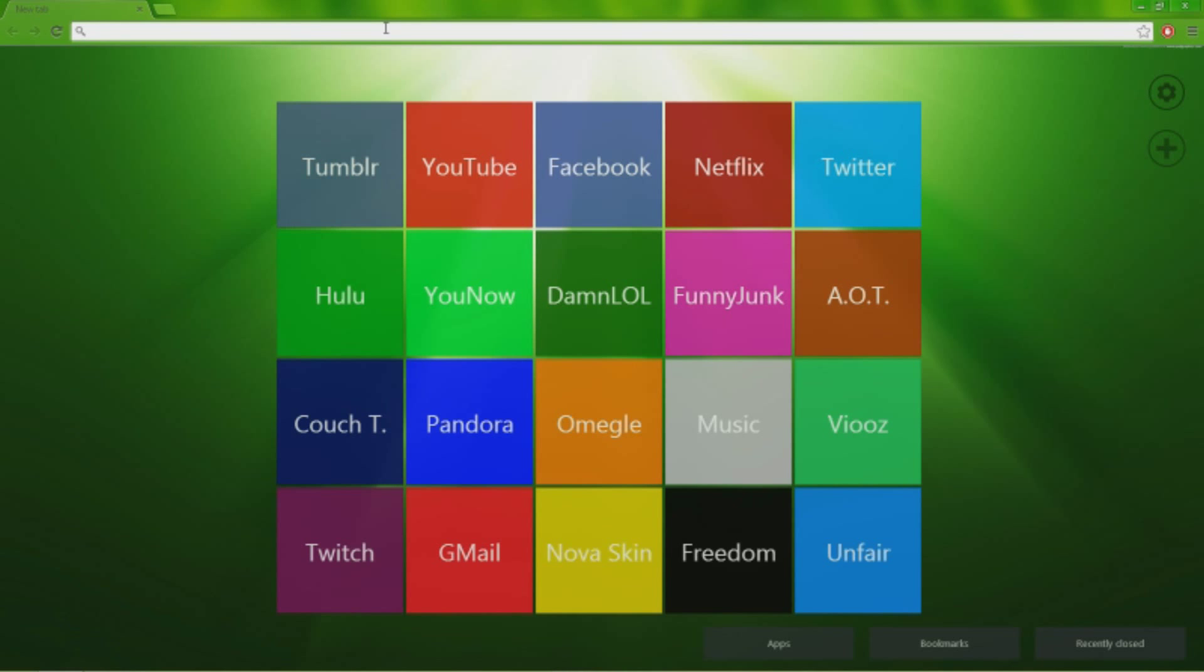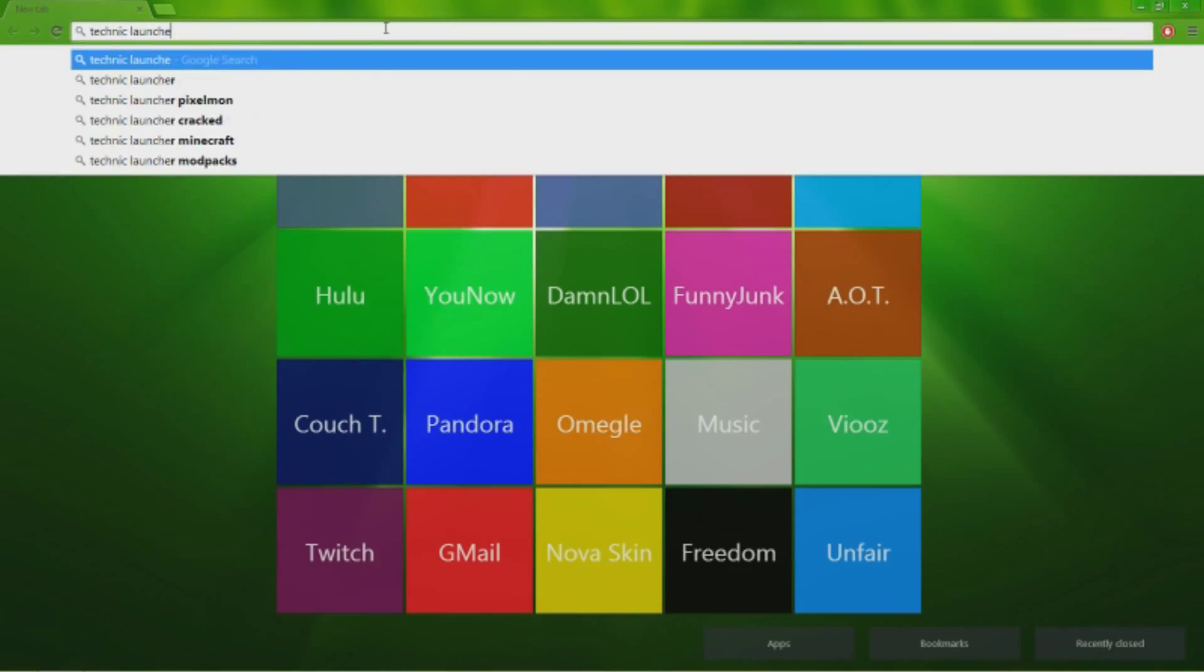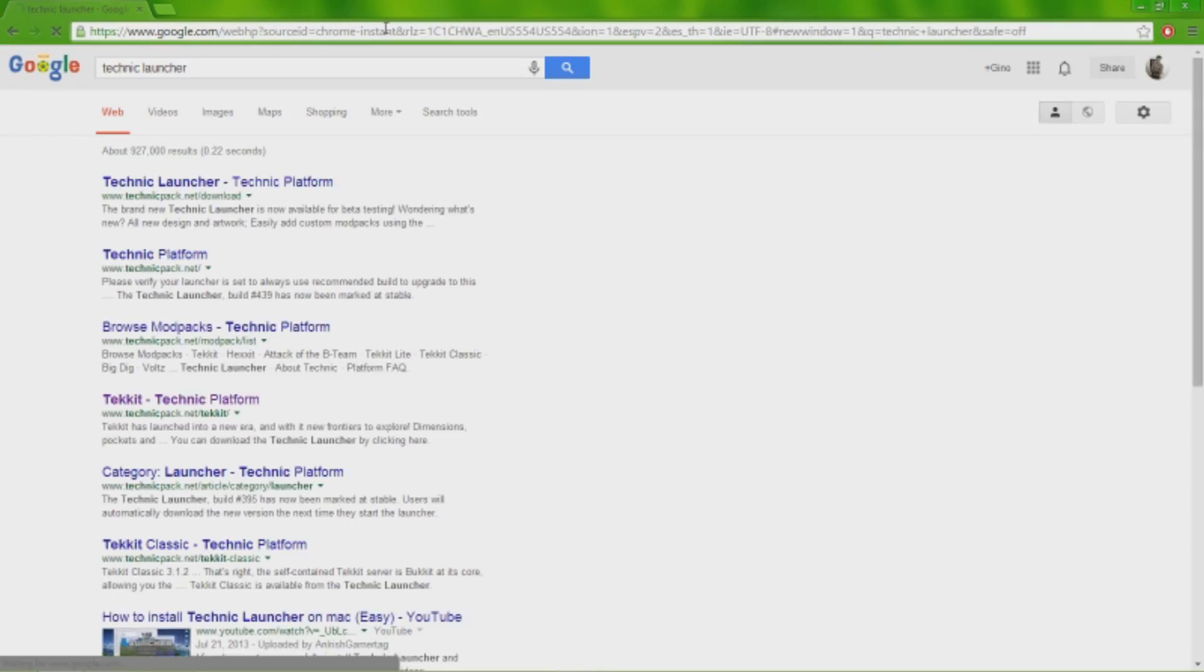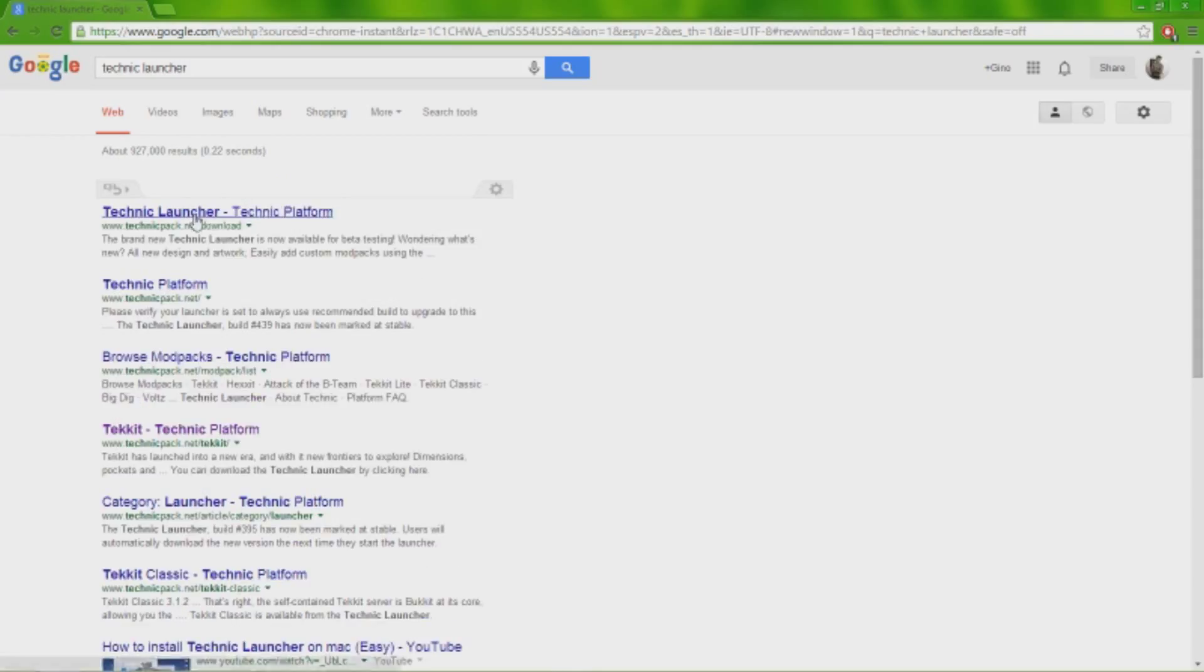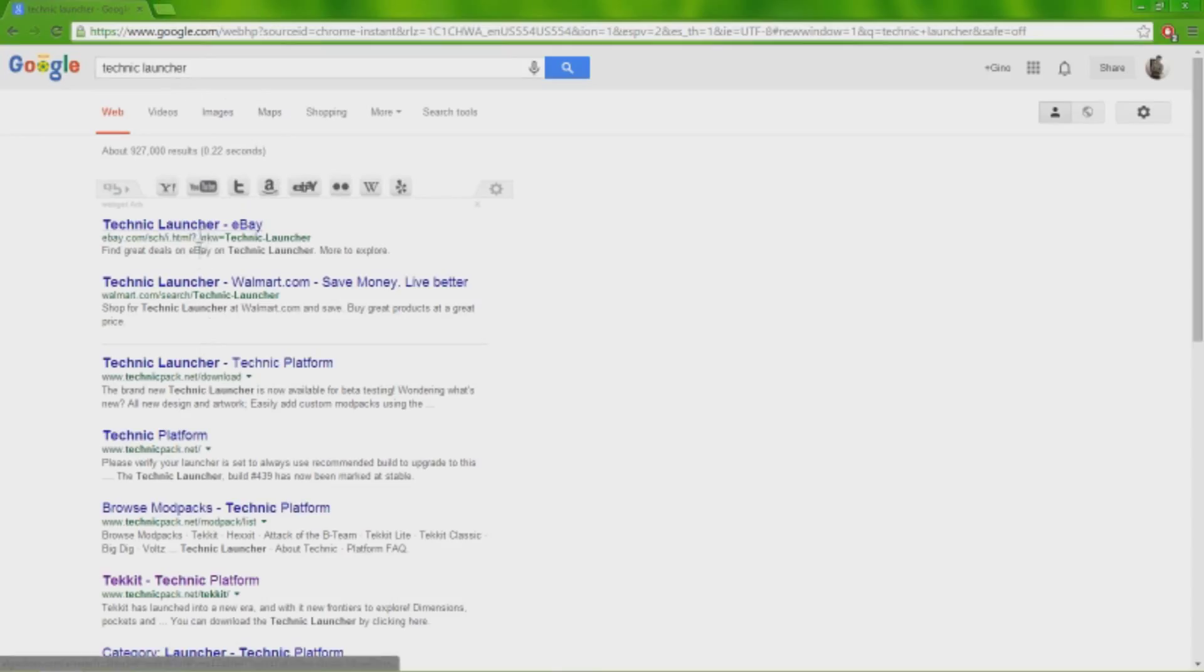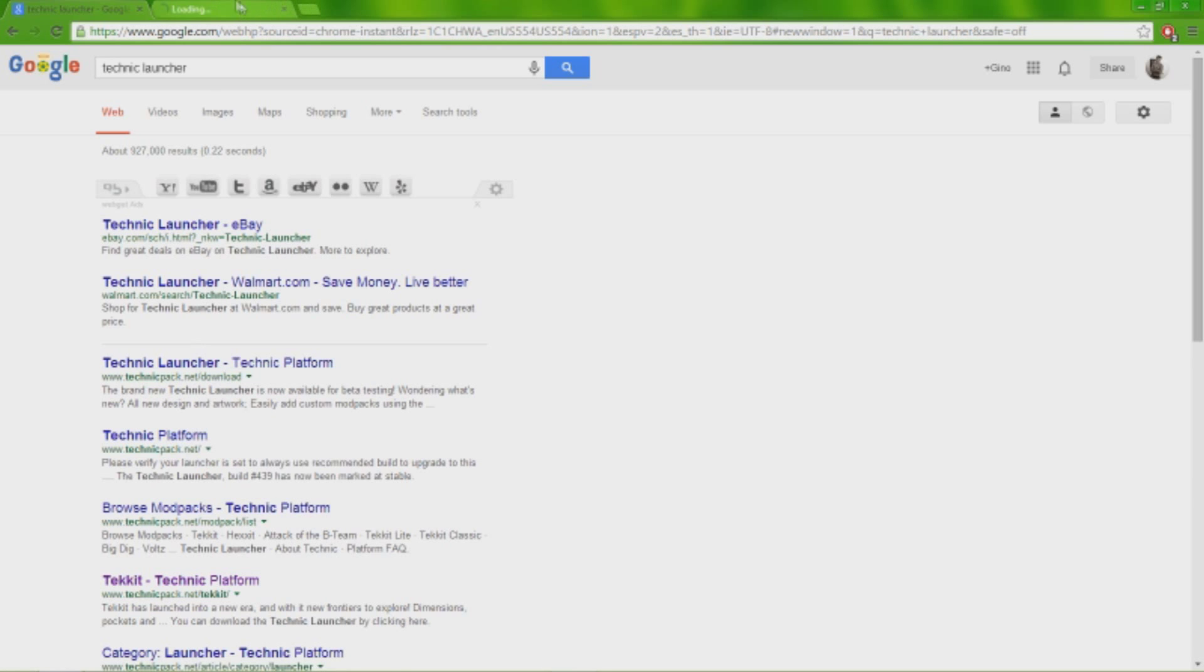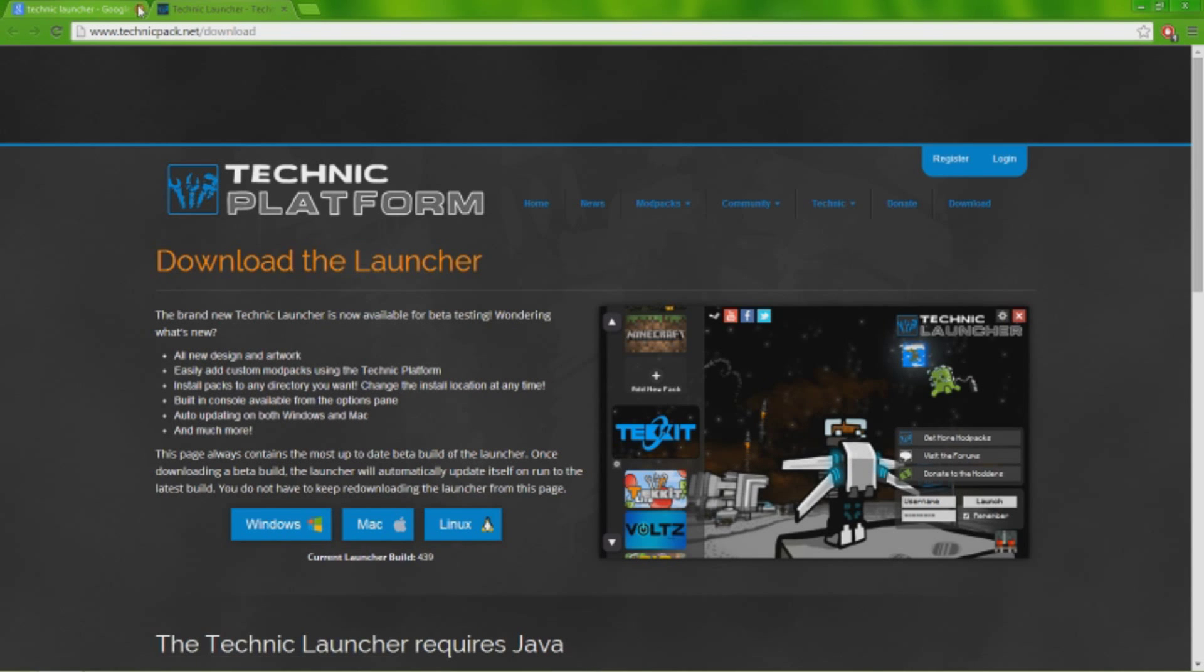And just Google search Technic Launcher. There you go, TechnicPack.net/download, not the eBay one. This one. And for some reason, whenever I try to click on a Google link I always end up having to open up in a new tab instead of doing that.